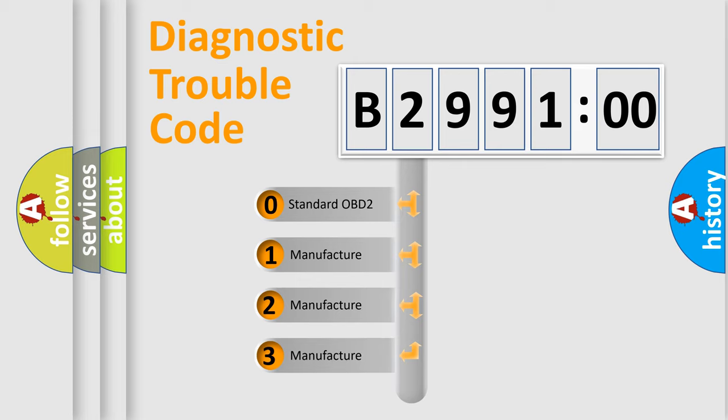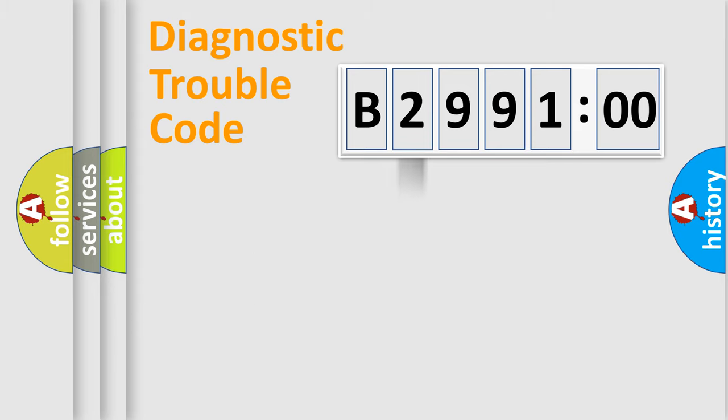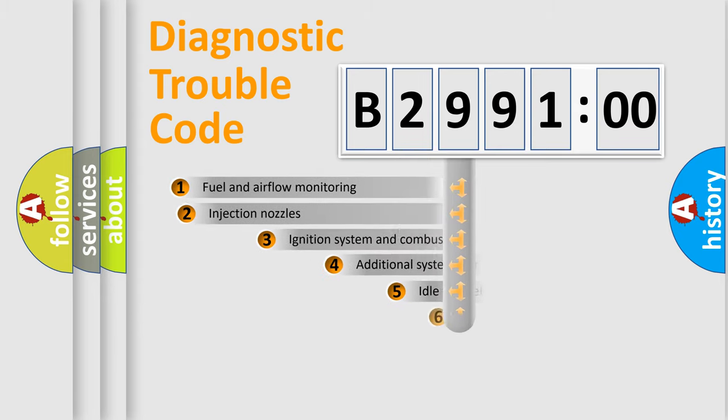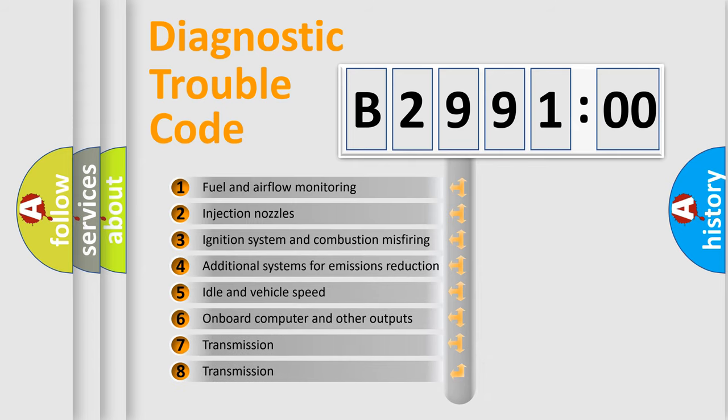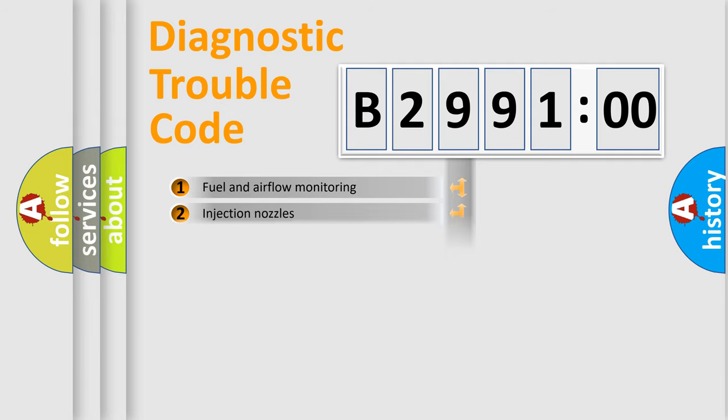If the second character is expressed as zero, it is a standardized error. In the case of numbers 1, 2, or 3, it is a more precise expression of the car-specific error. The third character specifies a subset of errors.